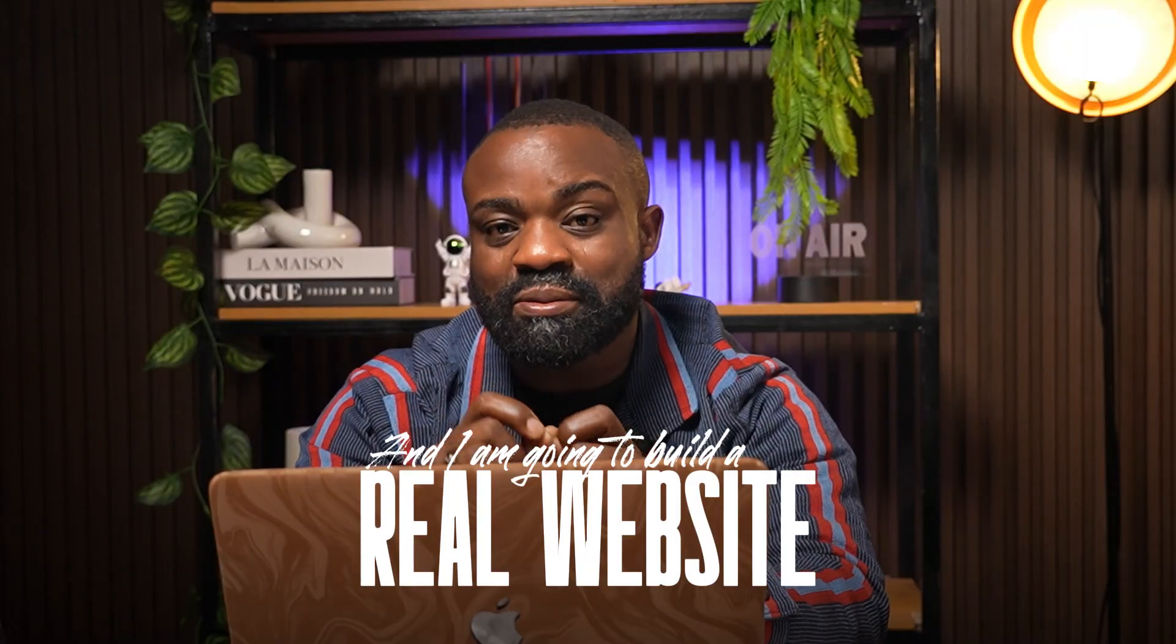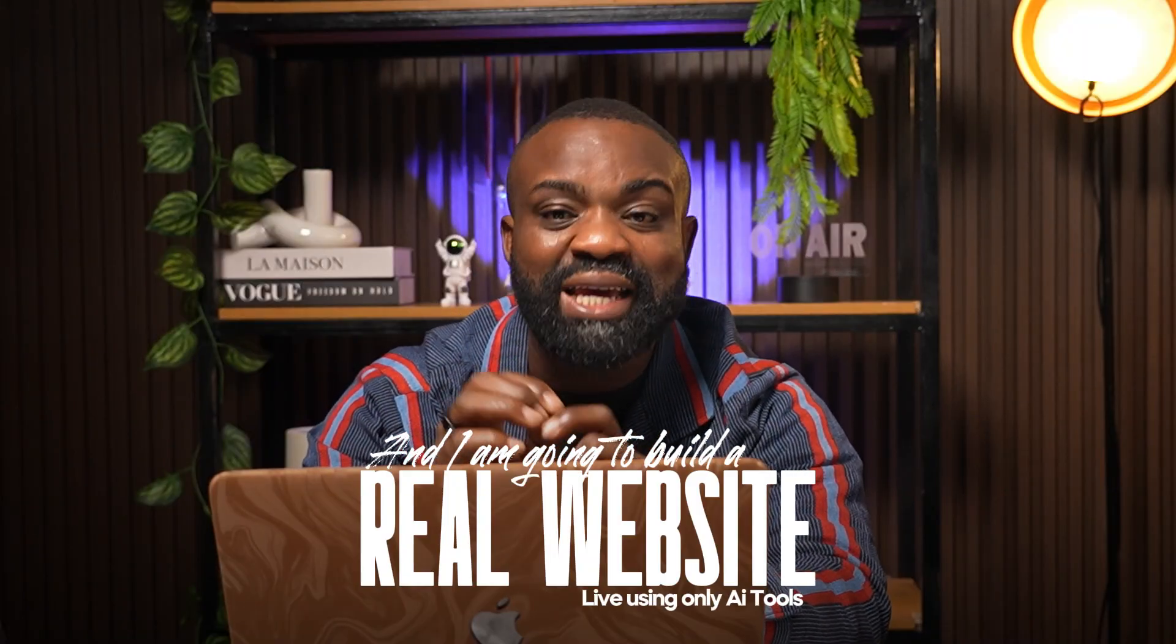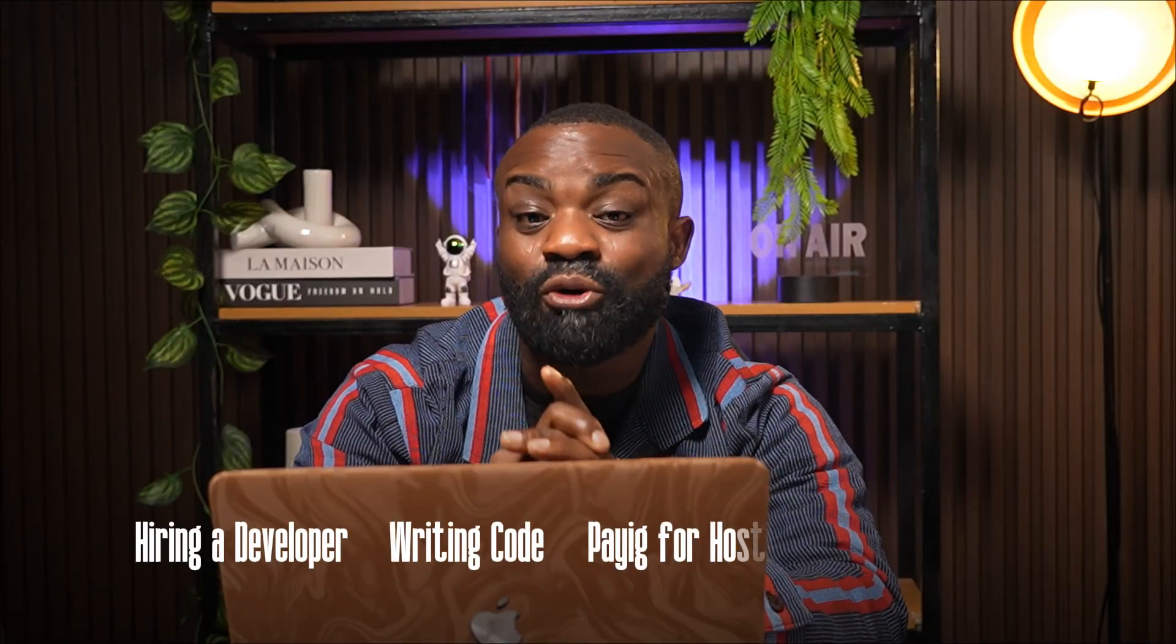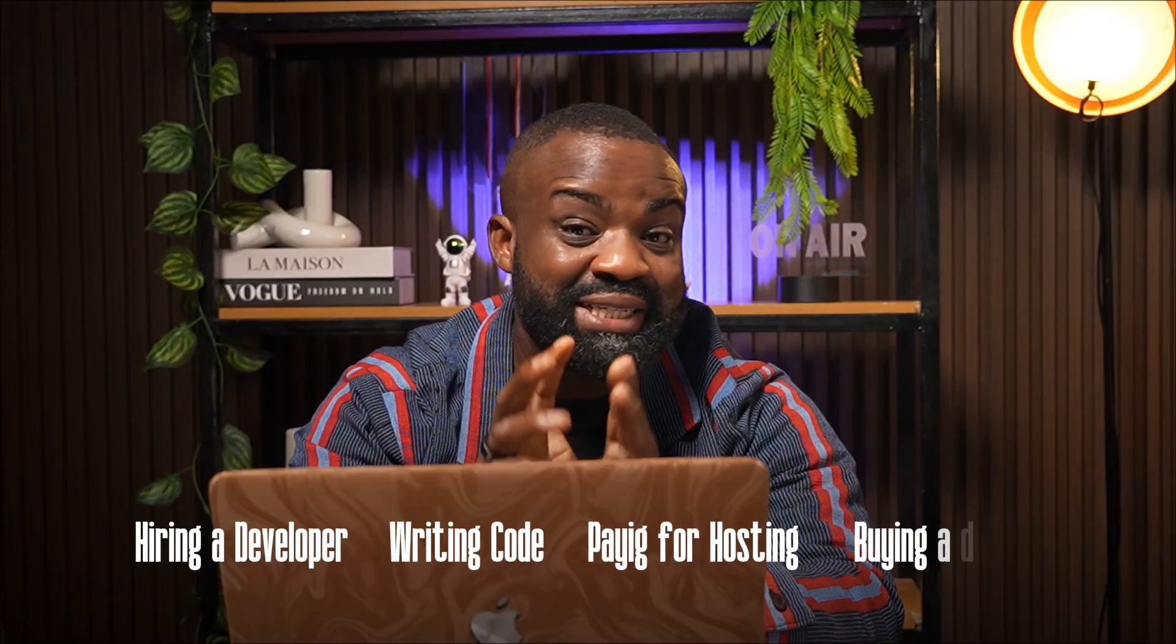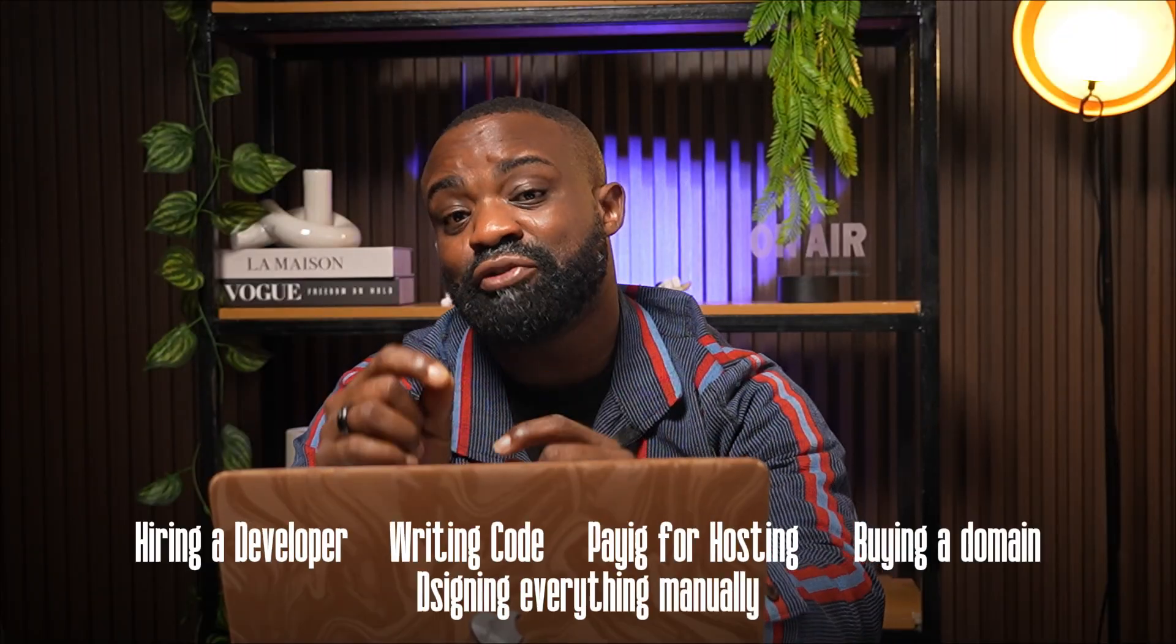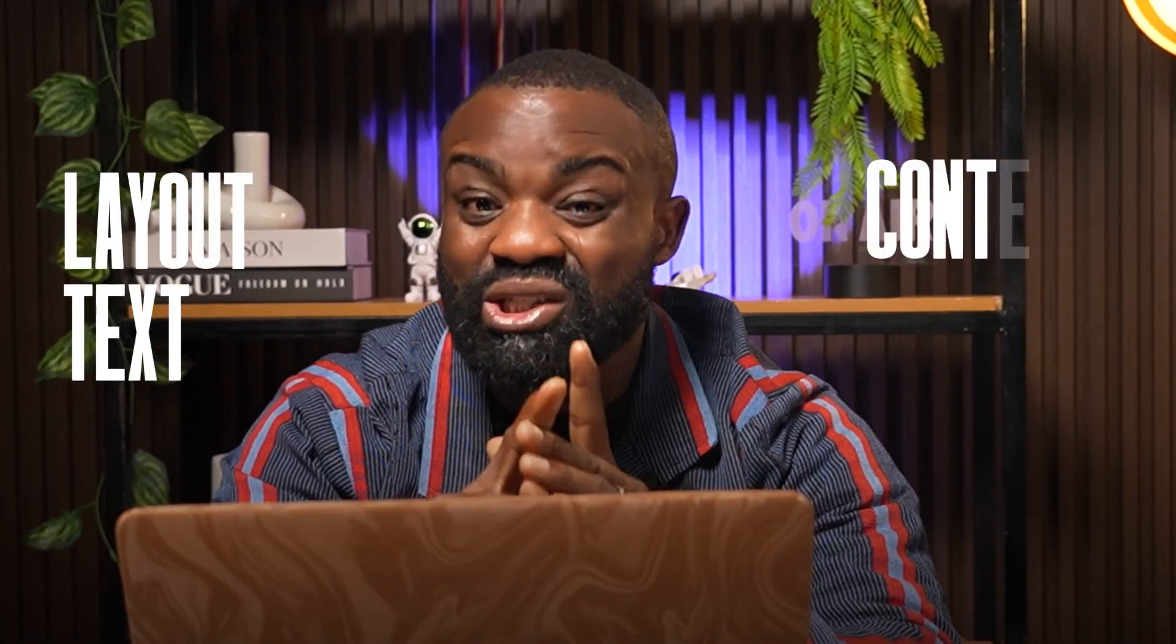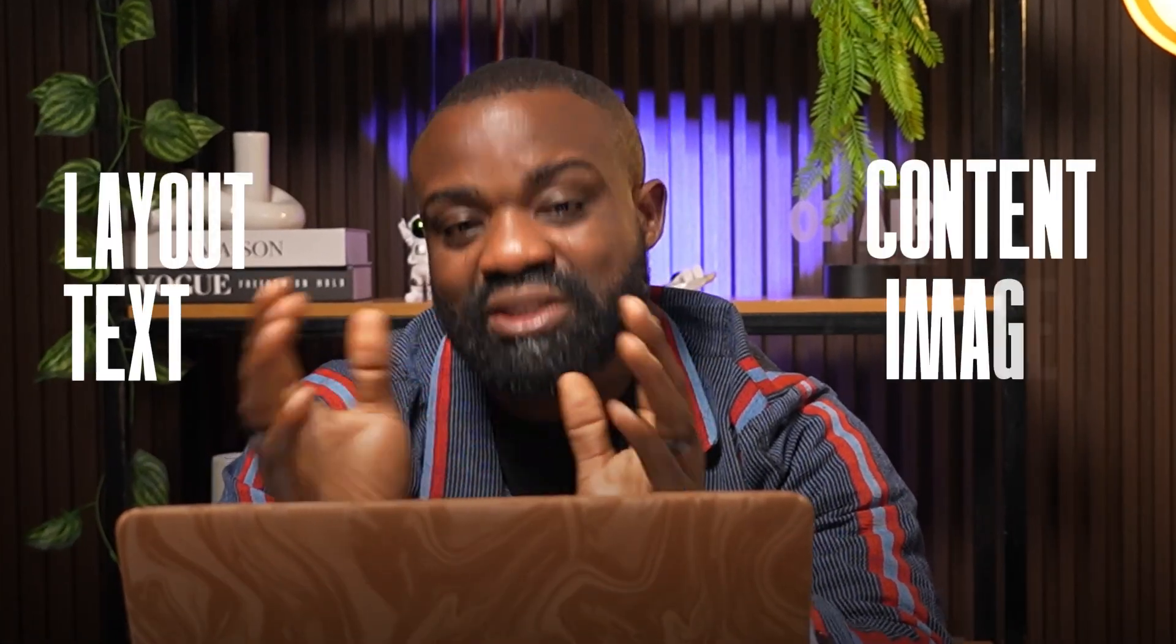I'm going to build a real website live using only AI tools from Hostinger. So if you've been scared to start a website, today I'm removing that fear completely. A few years ago, building a website meant hiring a developer, writing code, paying for hosting, buying a domain, designing everything manually. But today, AI can build your layout, text, content, and even the images.